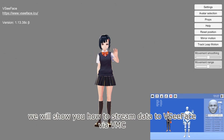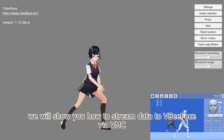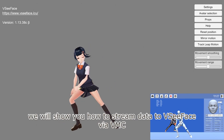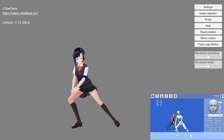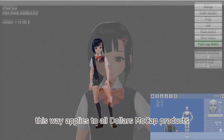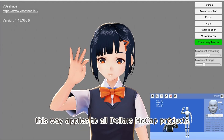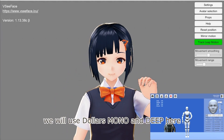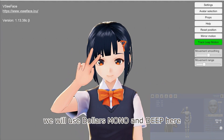In this video, we will show you how to stream data to VCFace via VMC. This method applies to all Dollars mocap products; we will use Dollars Mono and Dollars Deep here.